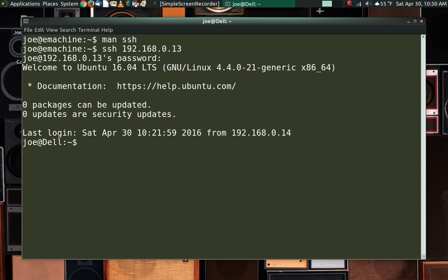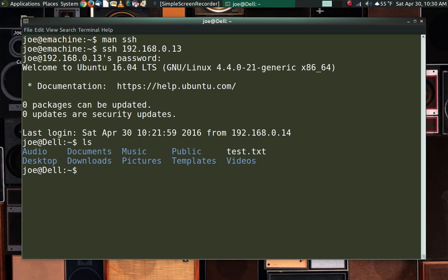Since I've logged into this machine before, it didn't prompt me about key exchange. The first time you log into a machine it will say it needs to exchange the certificates and keys that make it a secure connection, and ask if you want to continue — type yes. Then it asks for your password. Once logged in, I can do anything on my Dell machine from the machine I'm sitting at that I could do in a terminal — including listing storage and getting files.